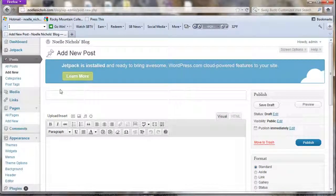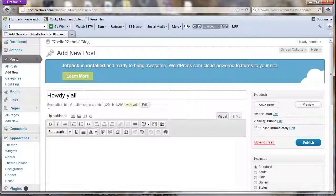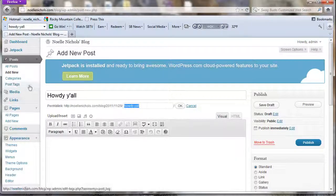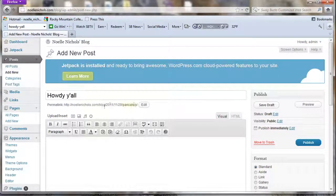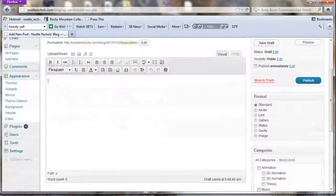So let's do an example post. This is what your new post page looks like. You type your title here — something like 'Howdy y'all.' Then you get a permalink, which is the URL for that post. You can also edit the permalink — for example, change it to 'pancakes' if you don't want to give away the title. Usually I just leave it automatic.